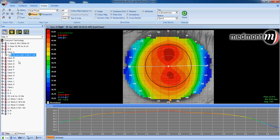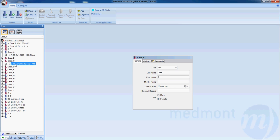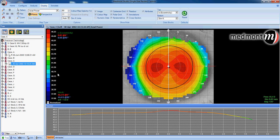Compare that to this particular patient where you see against-the-rule corneal astigmatism of a very similar amount of corneal cylinder — 1.6 diopters on this against-the-rule eye. But again, we see centralized corneal astigmatism.